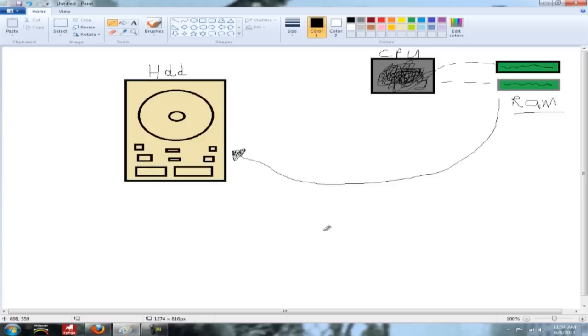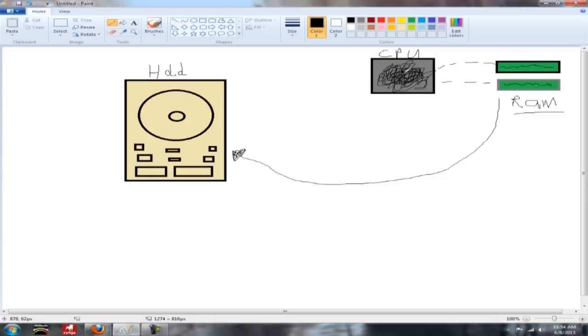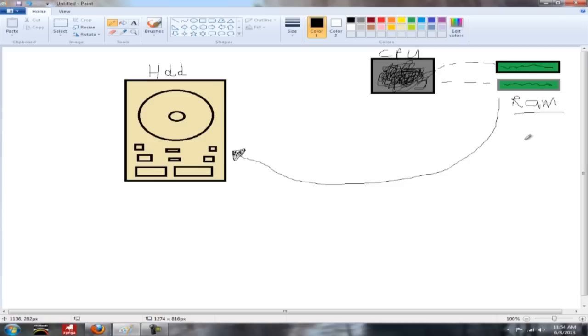So basically how cache works is, your CPU will generally have information which is represented by all these squiggly lines. This is all your information. And it sends that through your RAM, your primary RAM, which would be your DDR3 or whatever you're using, your memory, your primary memory. And that processes that information and then it goes to the hard drive where, depending on what you're doing, if you're storing a file, writing a file, whatever you're doing in the CPU, that's where it goes.